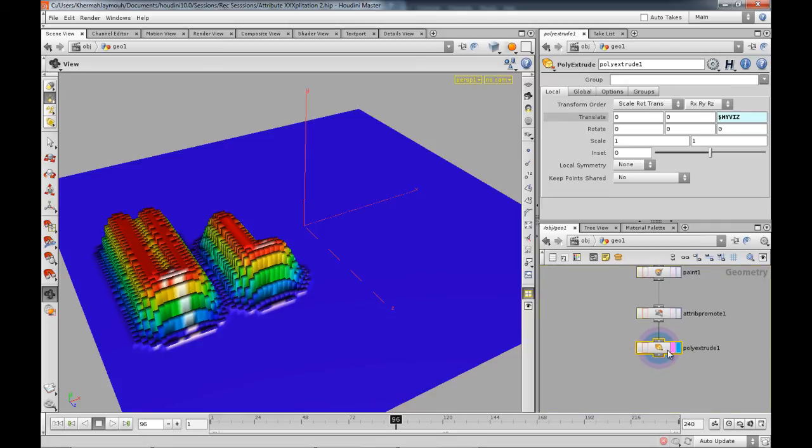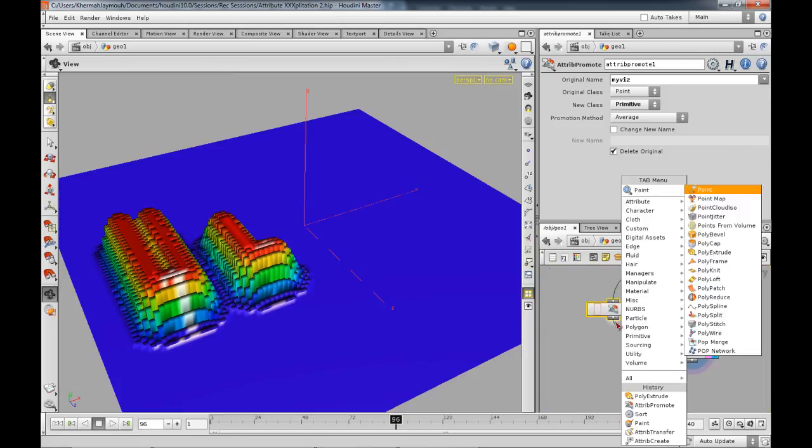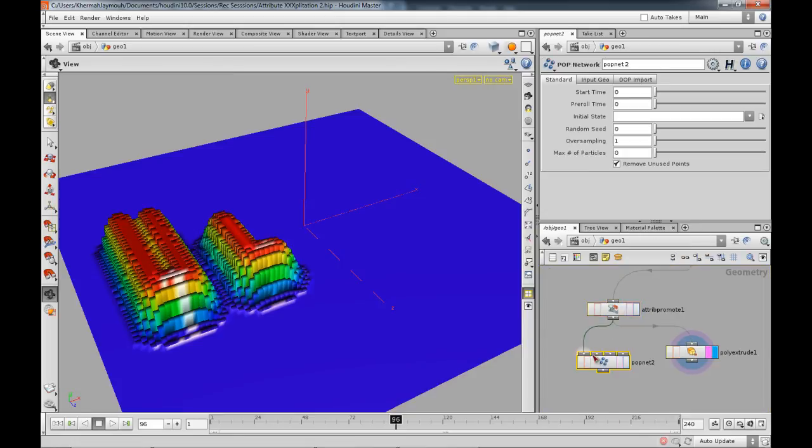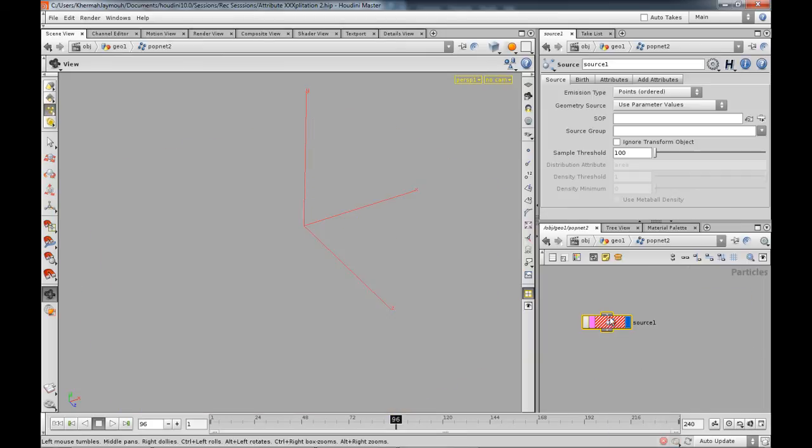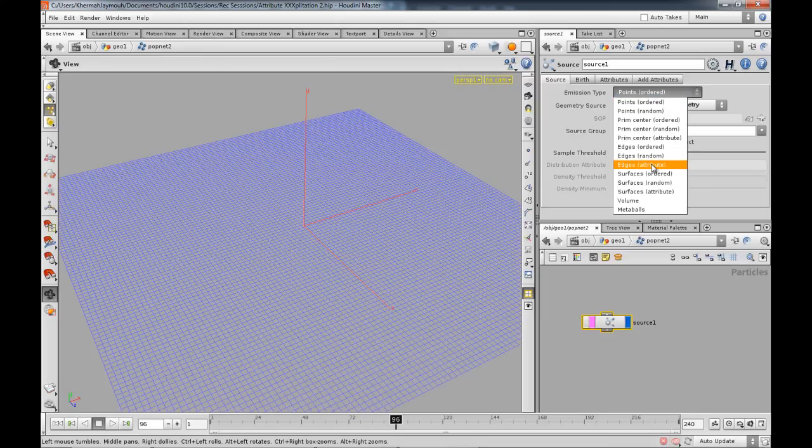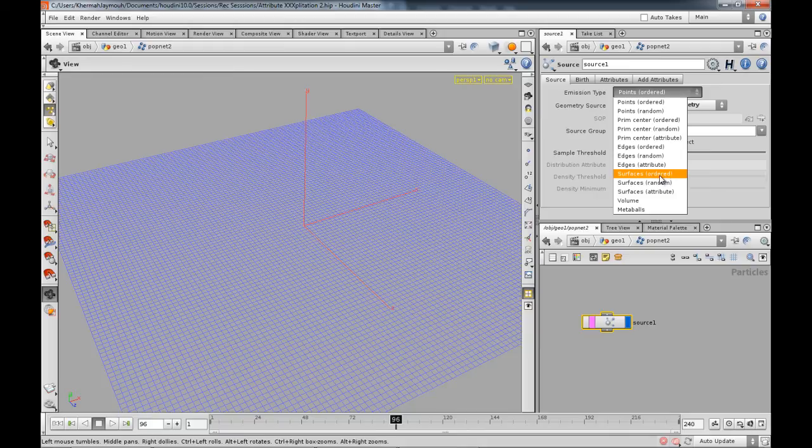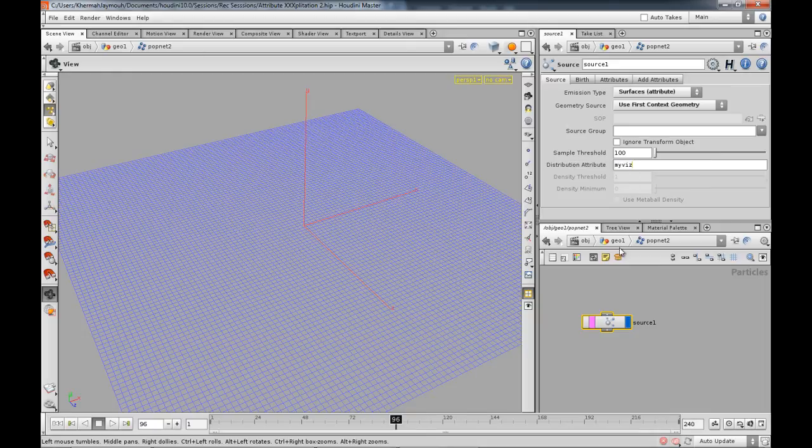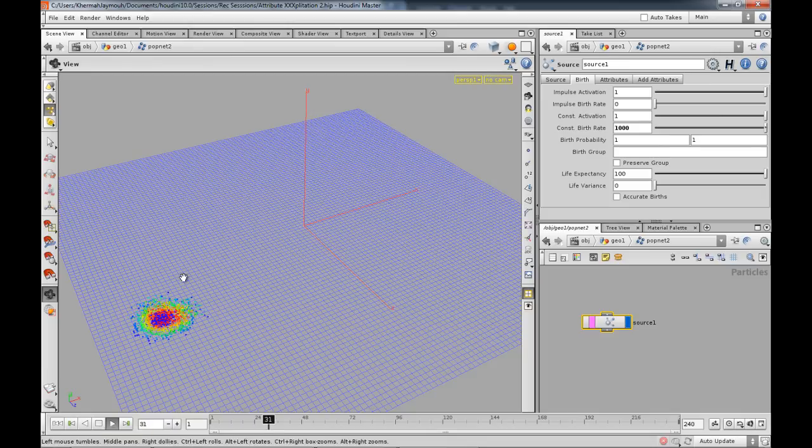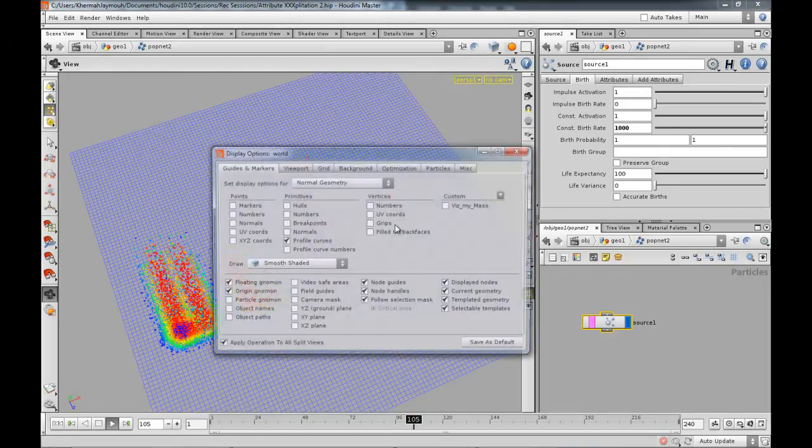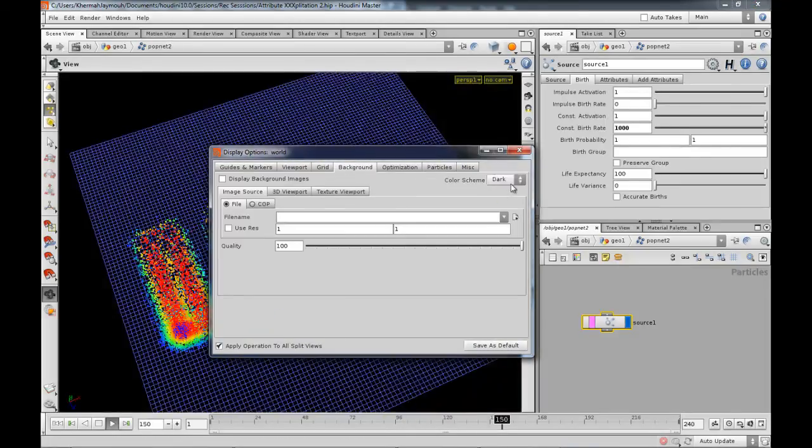Another idea which you might have also is, now that you got an attribute promote over here, I can actually go ahead, branch it off again and drop in a pop net. We're going to check this out and drop in a source. We're going to be using the fast context geometry and we're going to be using what we got. We got an attribute on the surface called myViz. I'm just lazy, I got everything over there ready. We're going to birth probably constant activation of a thousand points, let's say. Let's play this. So you get the points being birthed from the point over there.